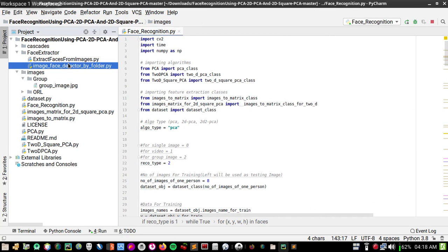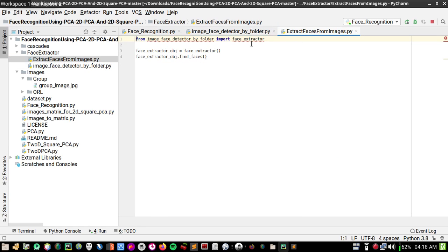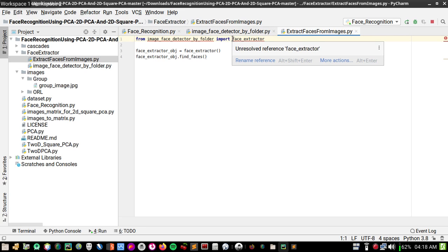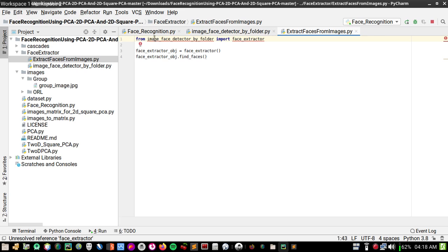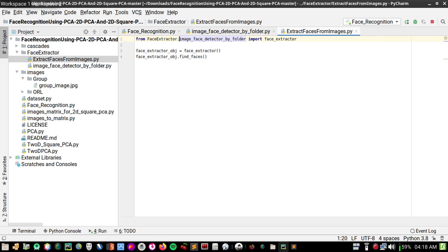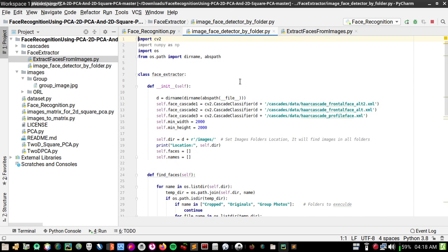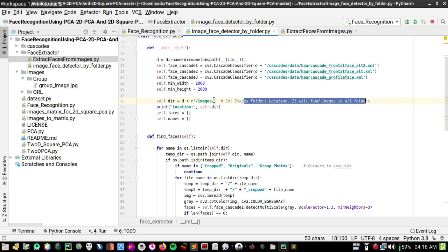Now let's see the face extractor and how to use it. I don't think you need to change the extractor file much. This is the file you're going to run. It needs a full path — let me check. Yes, it needs the full path, and I think I need to make several changes in my repository.